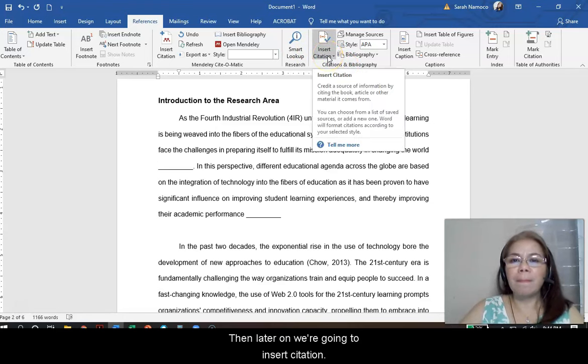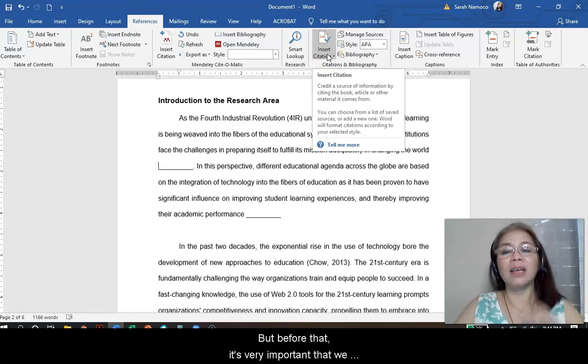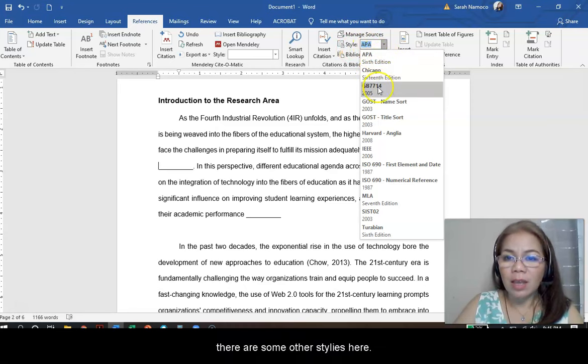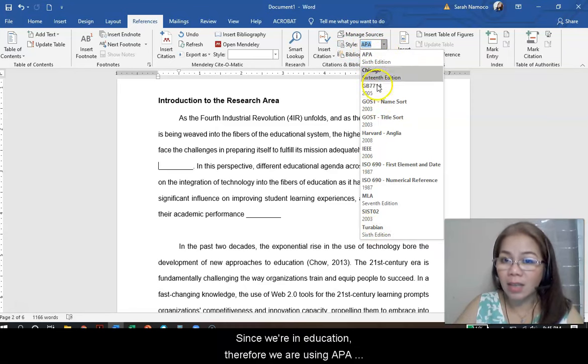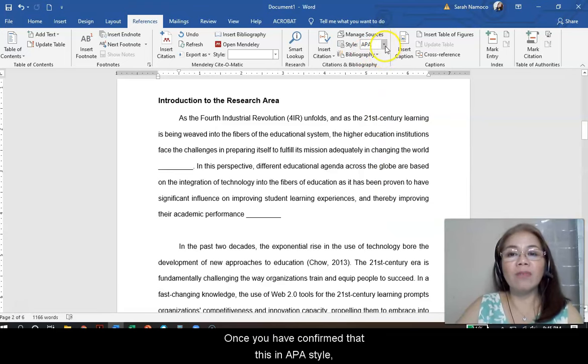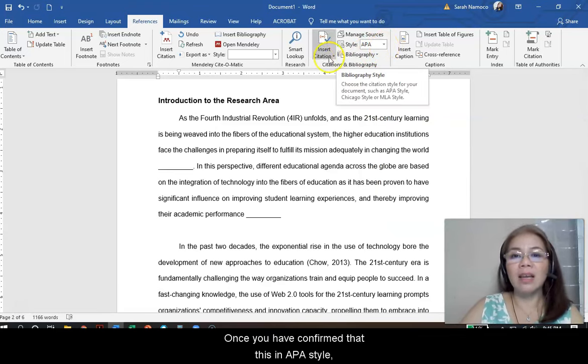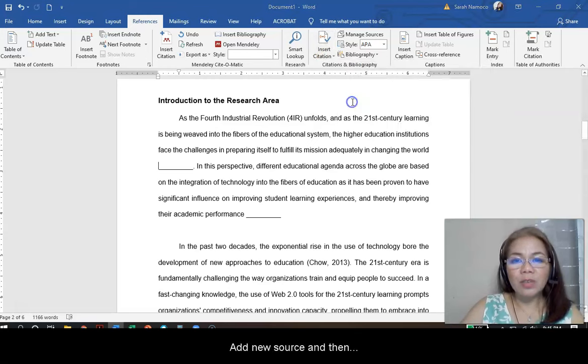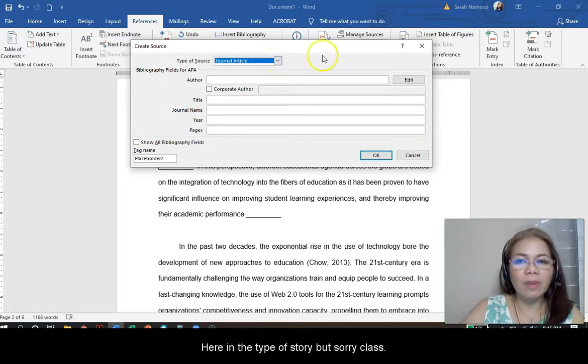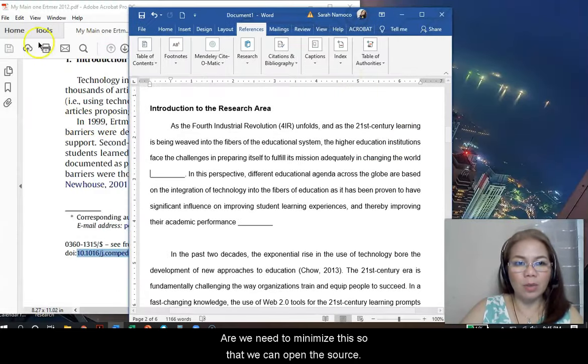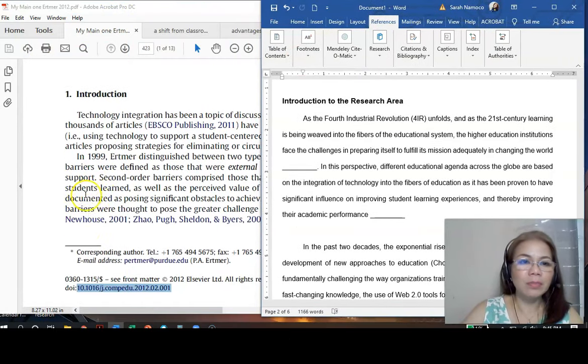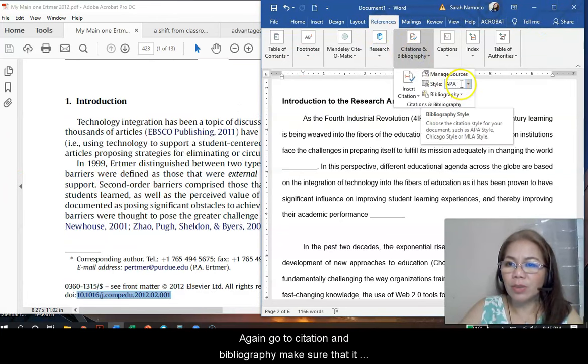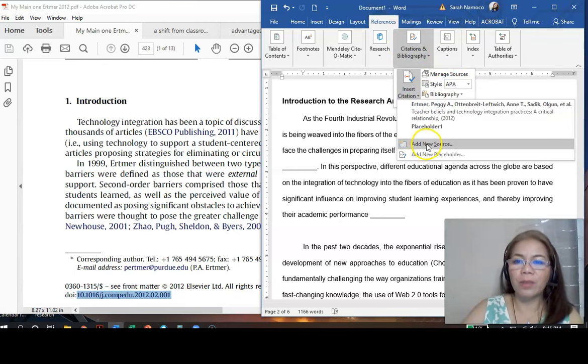We are going to insert citation later on. But before that, it's very important that we have to check that the style is in APA 6th edition. Because there are some other styles here. But since we are in education, we are using APA 6th edition format. Once you have confirmed that it's in APA style, then you can continue with inserting citation, add new source. We need to minimize this so that we can open the source. Again, go to citation and bibliography. Make sure that it is in APA and then insert citation.